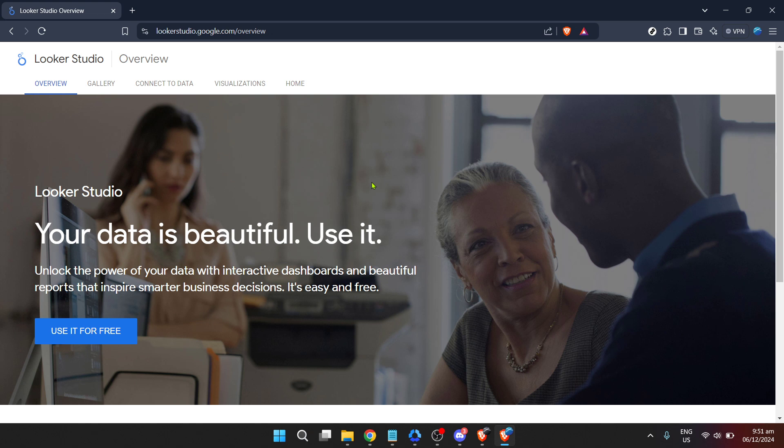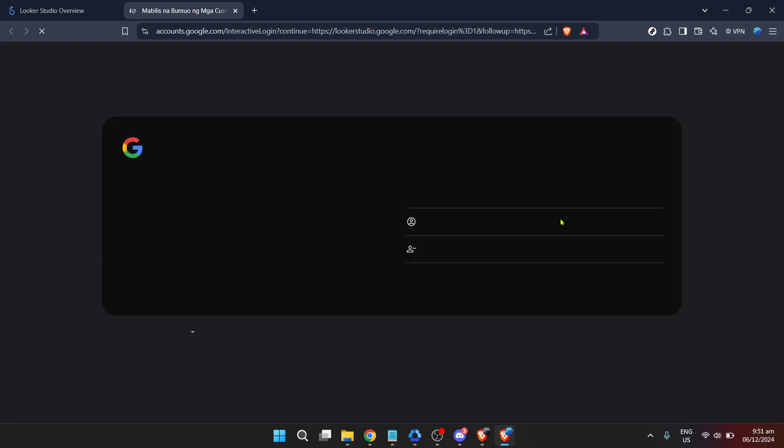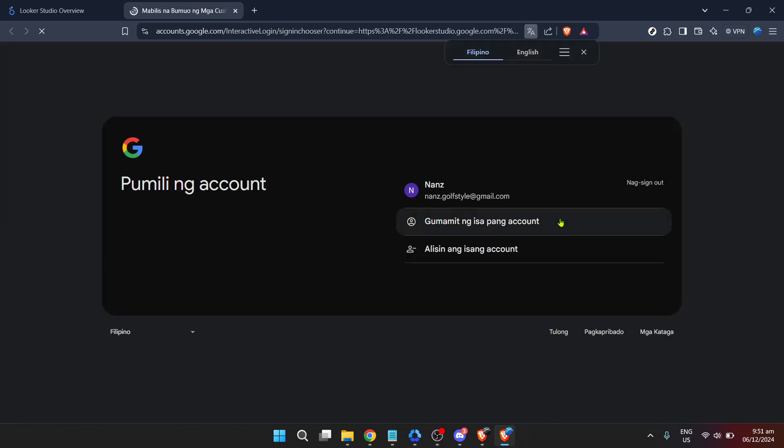Once the page loads you'll notice an inviting use it for free button. This isn't just your gateway to using Looker Studio without any cost but also the first step towards getting to your Looker instance URL. Go ahead and click that button.